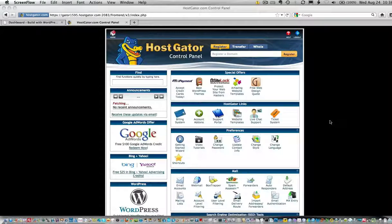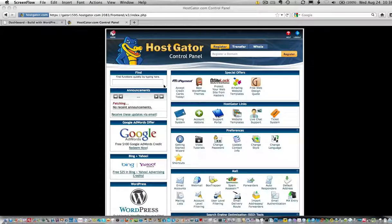This video shows you how to create a wildcard subdomain in cPanel, the first step in enabling multi-site in your WordPress installation. You can see here I'm logged into cPanel.